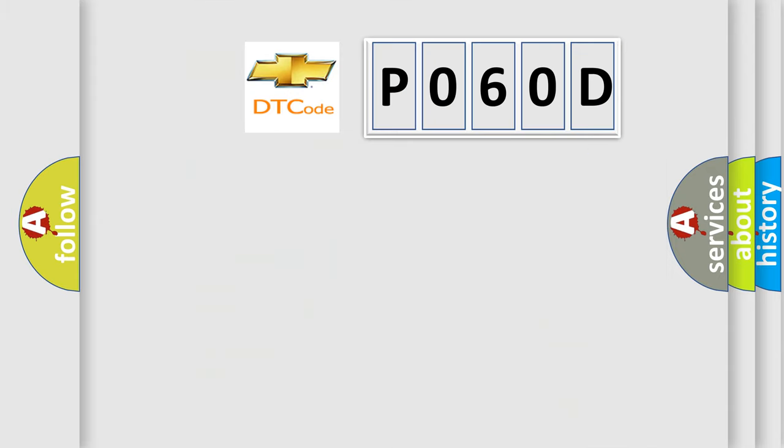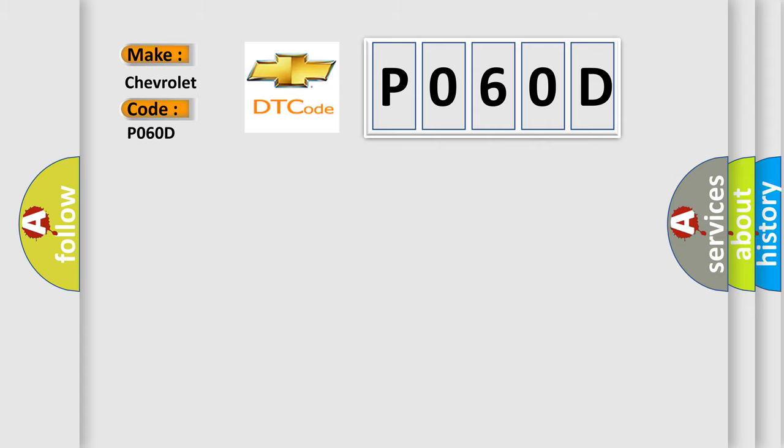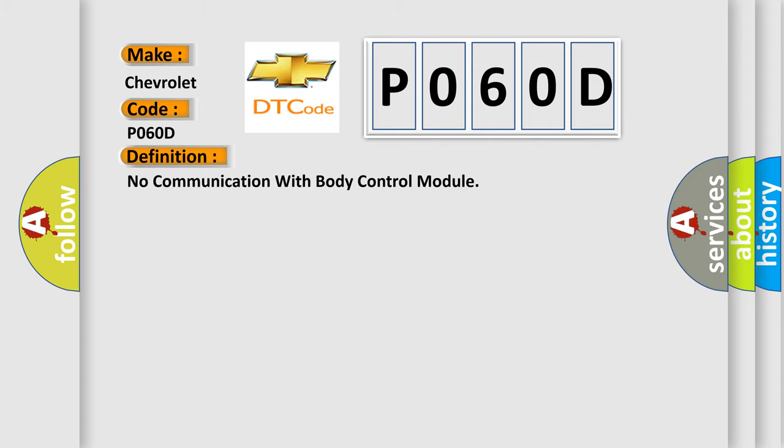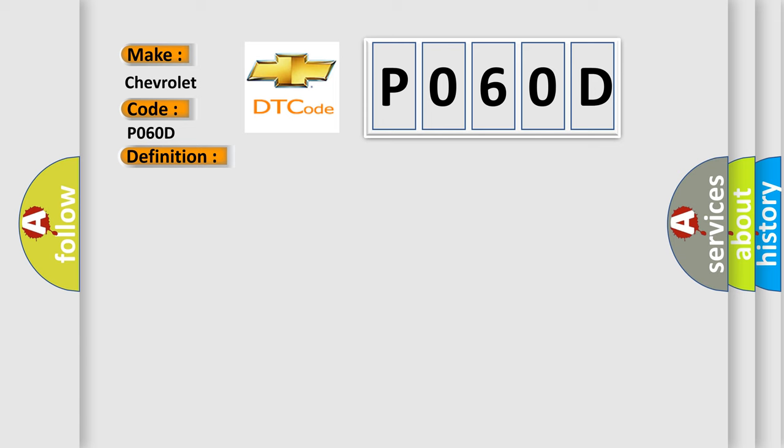So, what does the diagnostic trouble code P060D interpret specifically for Chevrolet car manufacturers? The basic definition is: No communication with body control module. And now this is a short description of this DTC code.